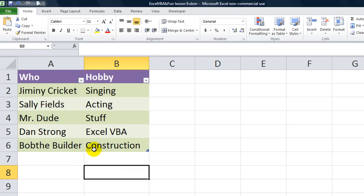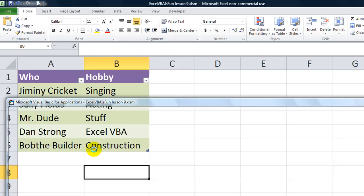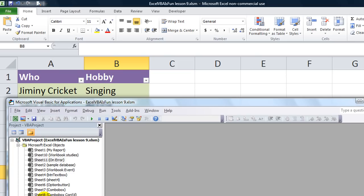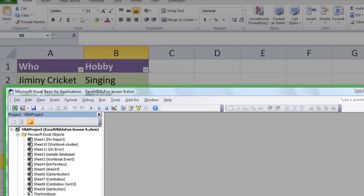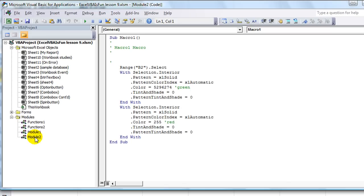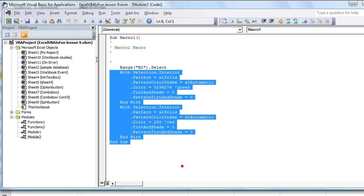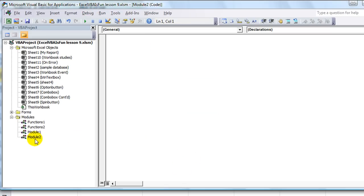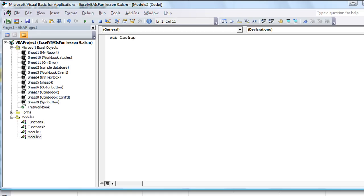We're going to hit Alt-F11 and go into the Visual Basics menu here. Let's go ahead and erase that one. We'll just go into a fresh, clean module, and we'll make a new macro, and we'll call it MyLookup, or something like that.